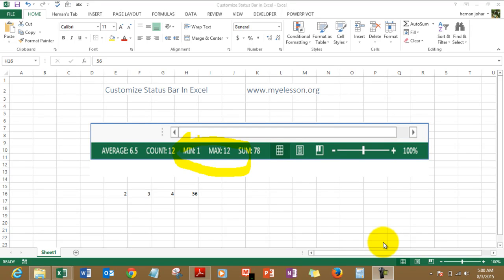Hello everybody and welcome to My Lesson. I'm your guru and in this video I'll tell you how to customize the status bar in Excel. Well, what is the status bar? Well, this is the status bar in Excel.